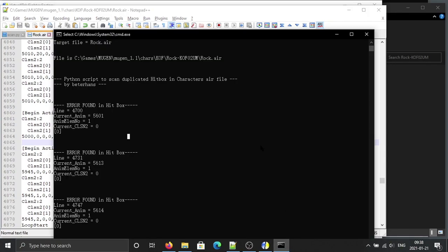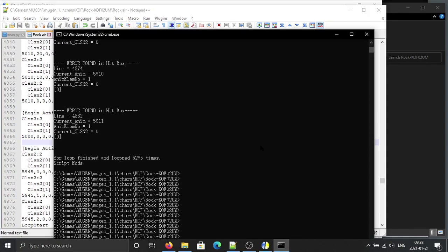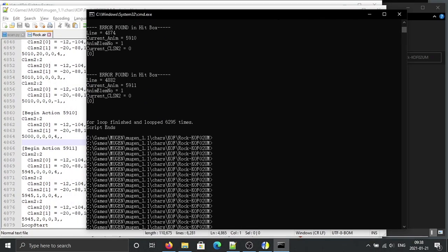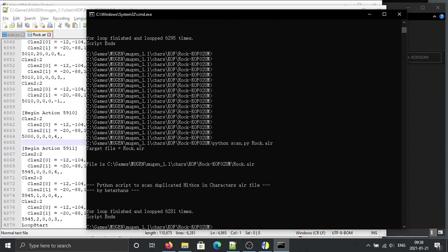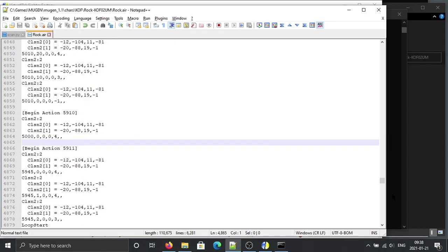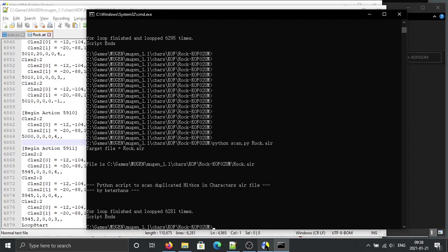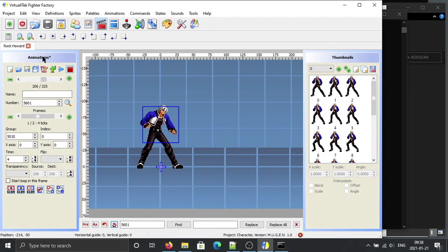We can double check — run through the check script again. It returns nothing now, which means all the duplicates have been removed. However, a side effect of removing these is that some animations may lack hitboxes.